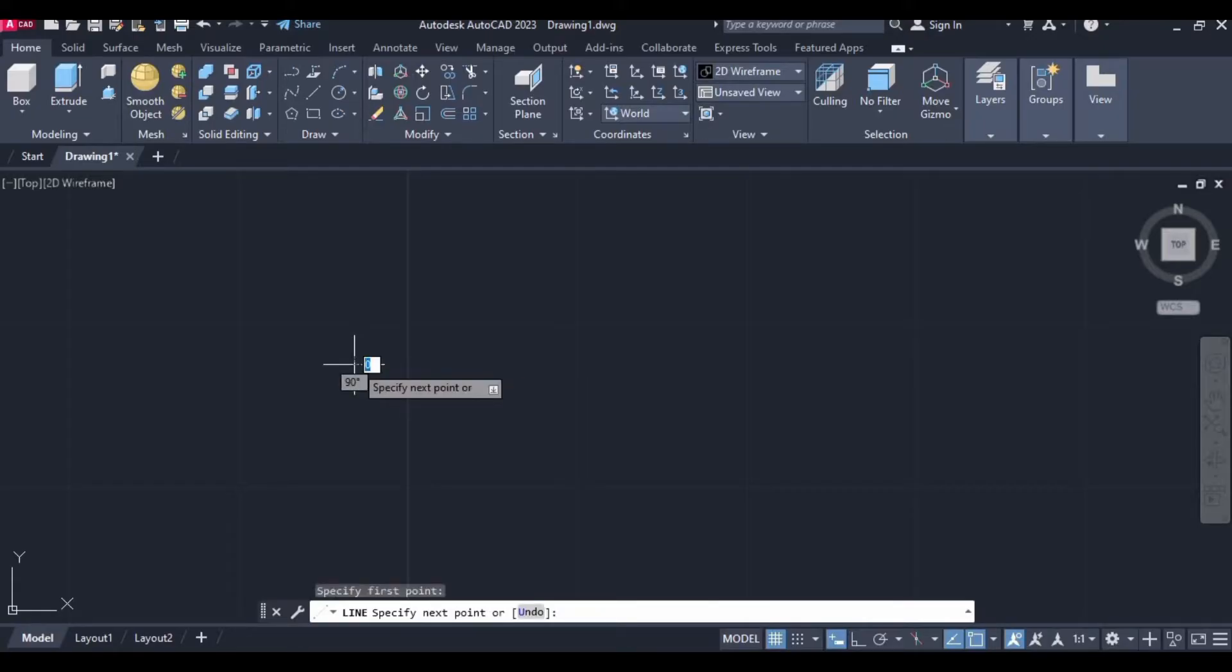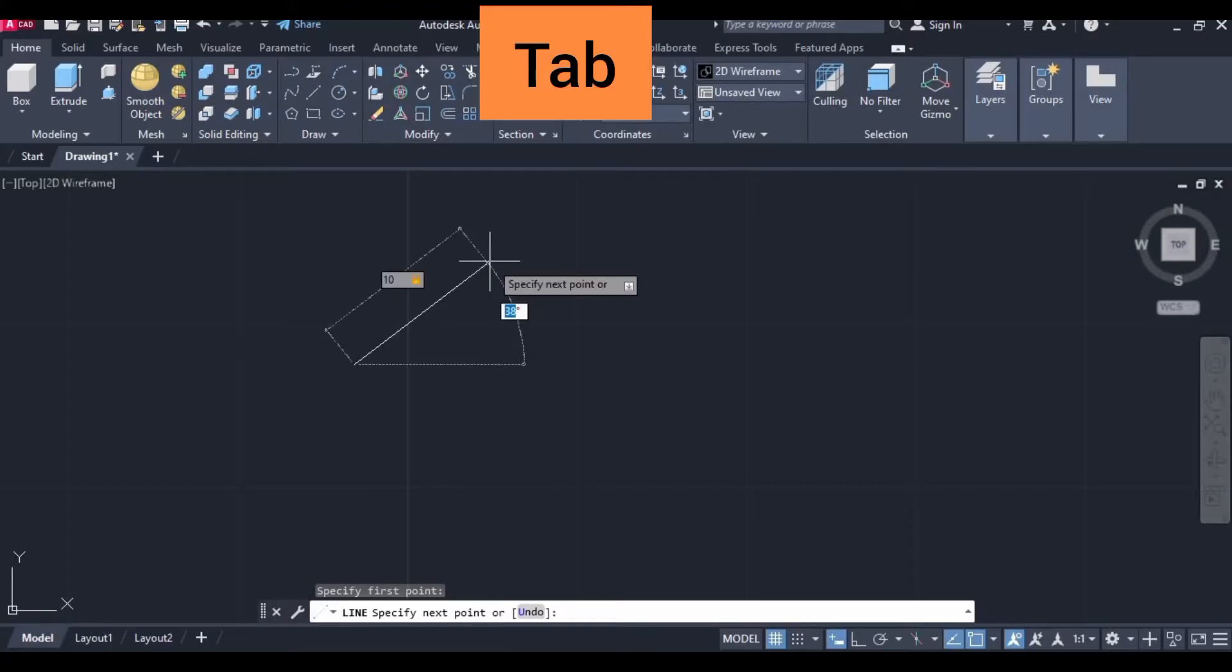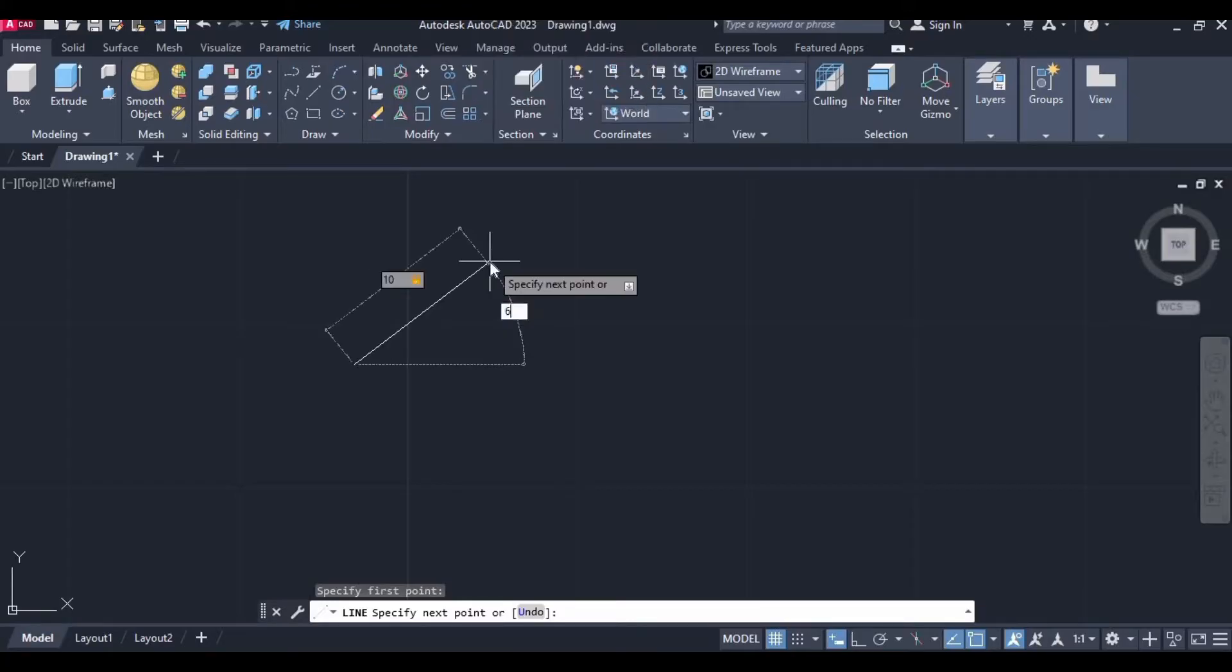Right click here and drag the mouse upward, type 10, press the tab button and specify 60 degree.